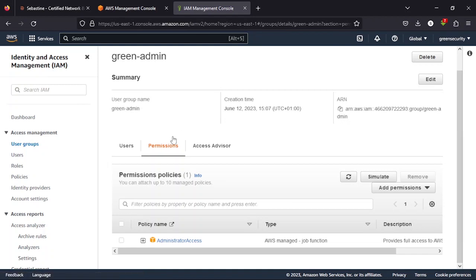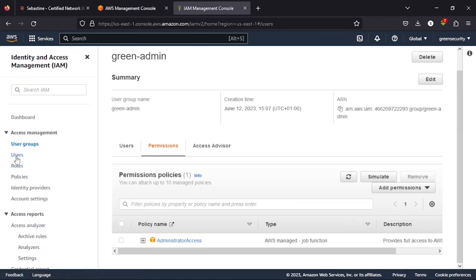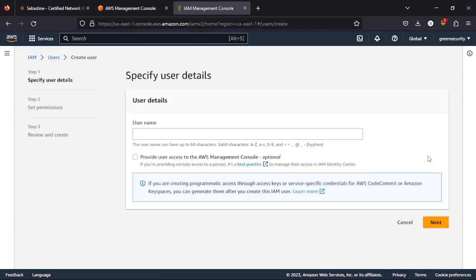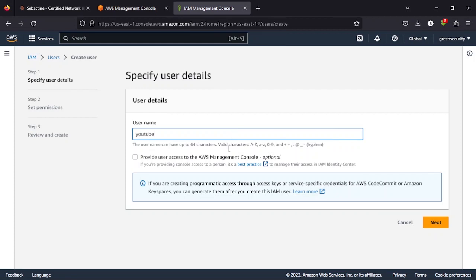Now you come to users here by the sidebar. You create a user. I'm going to be creating a user for this. Let's call it YouTube.